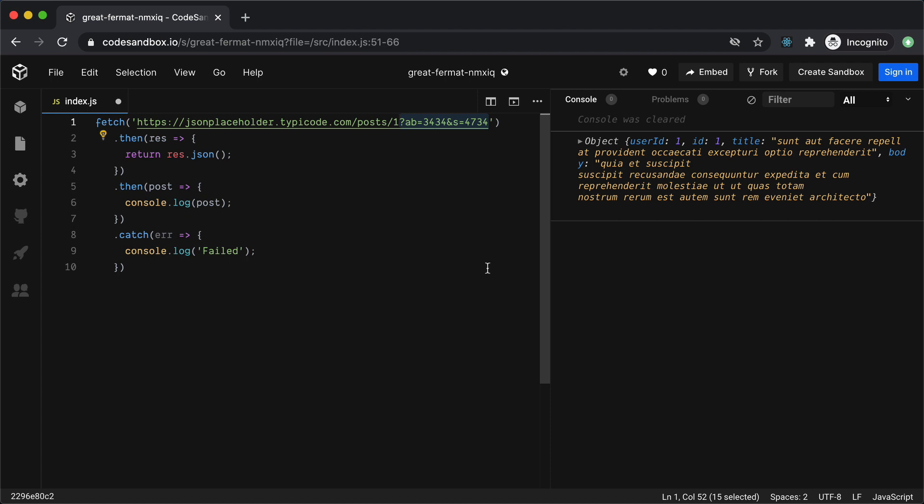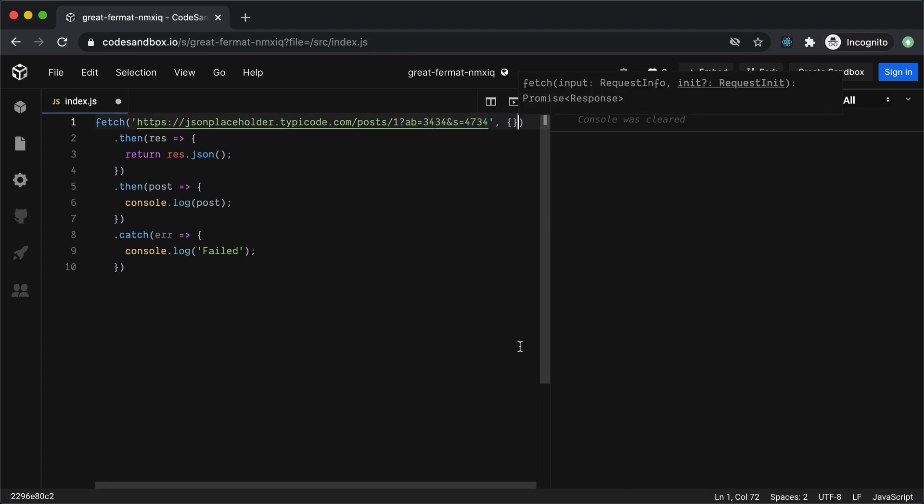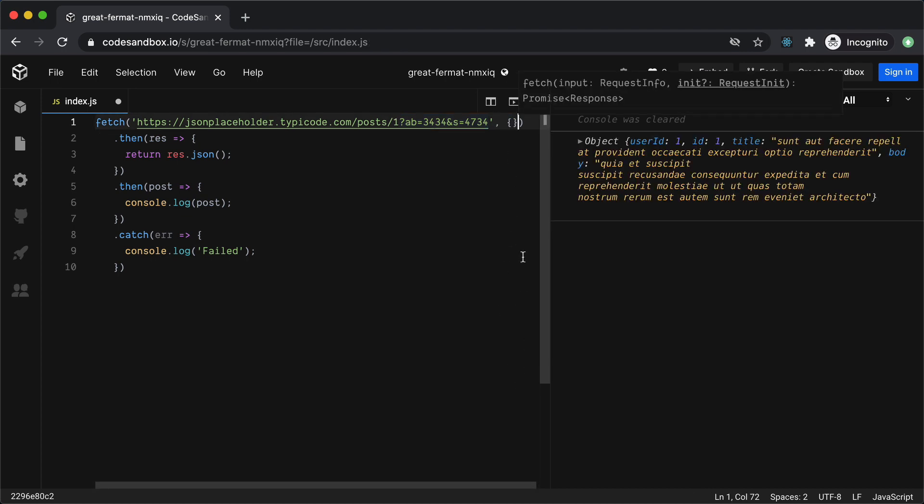Okay now that we have covered making the get calls let's talk about the other HTTP methods. To make the API calls with any other HTTP methods such as post, put, patch or delete Fetch accepts a second parameter which is an options object where we can specify the method, request body,